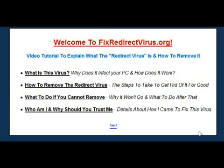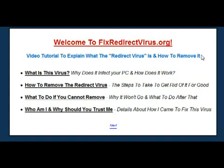Welcome to FixRedirectVirus.org. In this video I want to explain exactly what the redirect virus is and how you can remove it from your PC in the most effective and reliable way possible. The virus you've got isn't a normal virus — it's one of the most difficult to remove, and I found this out the hard way. My name is Richard and I run the FixRedirectVirus website, which I created after getting the infection on one of my own PCs.